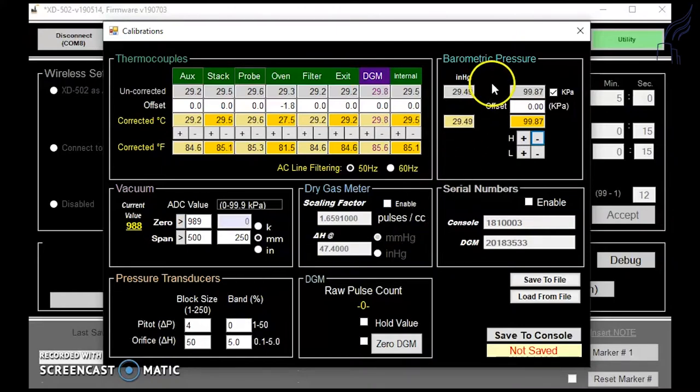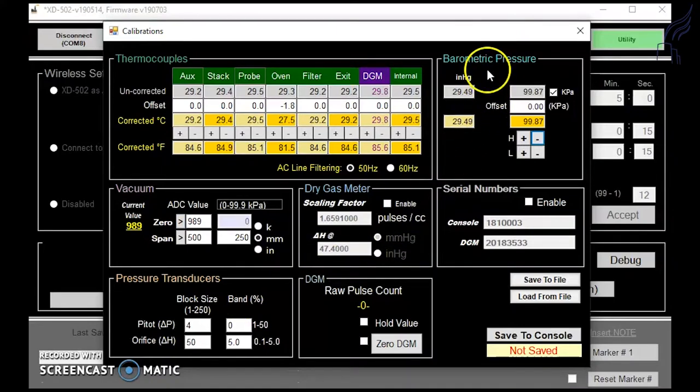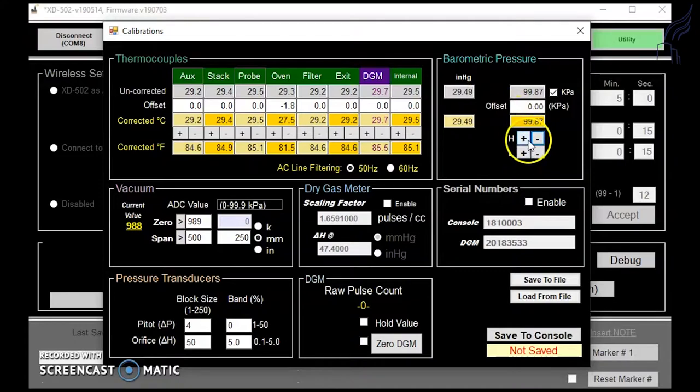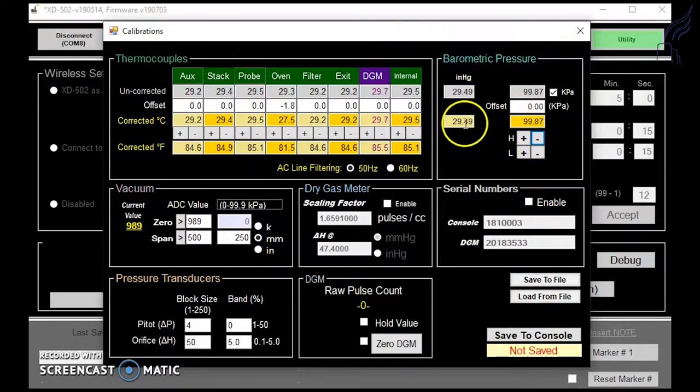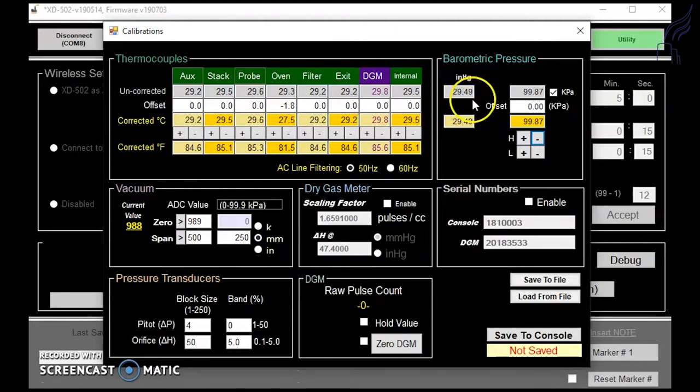For barometric pressure, we can use a reference barometer to add the correct offset as well. We'll do this so that our console reading matches what the reference barometer reads.